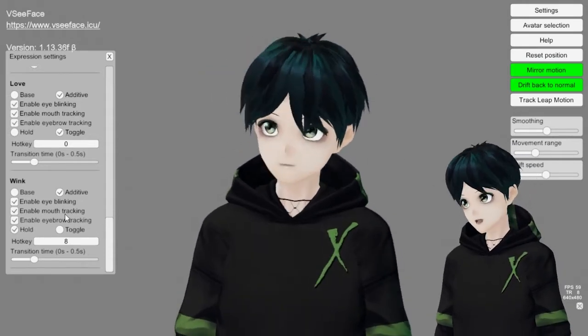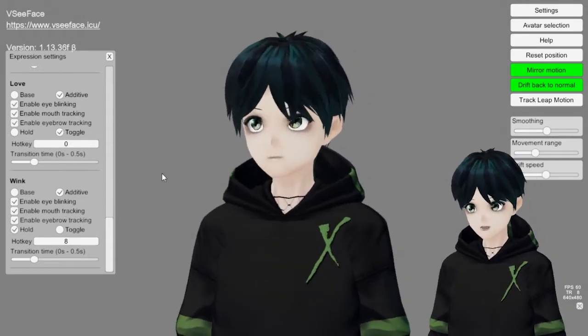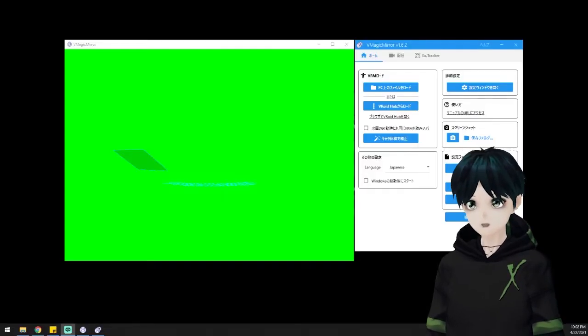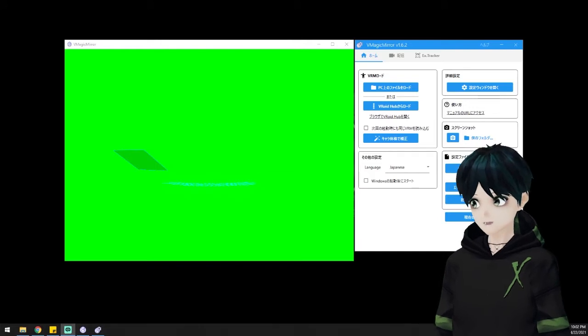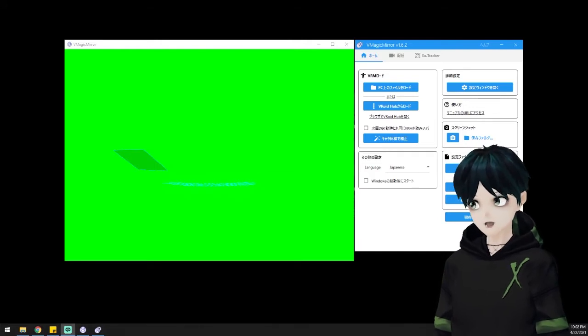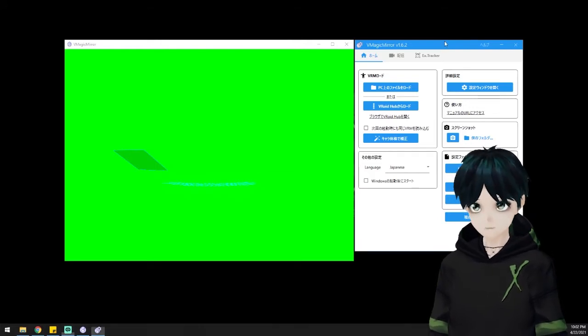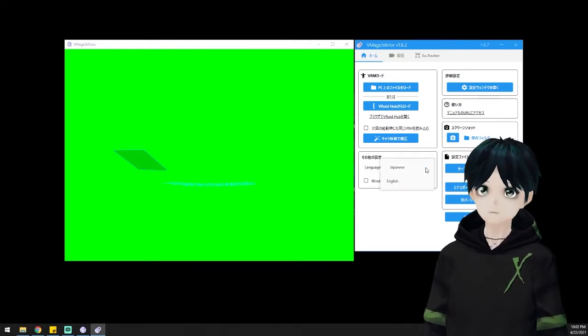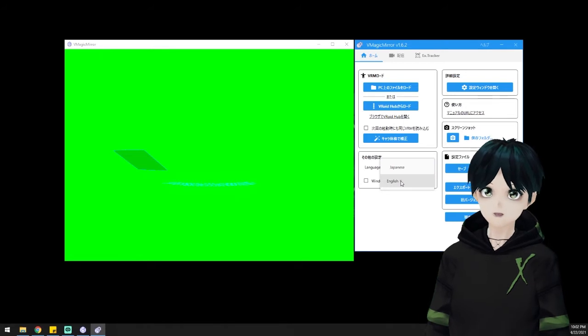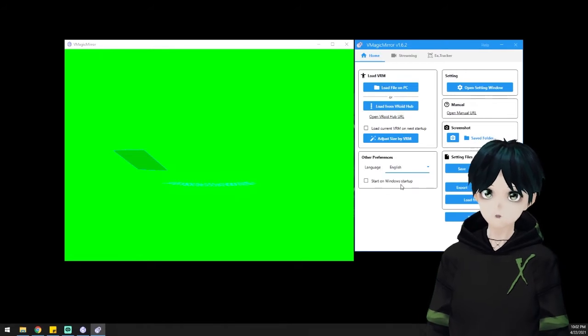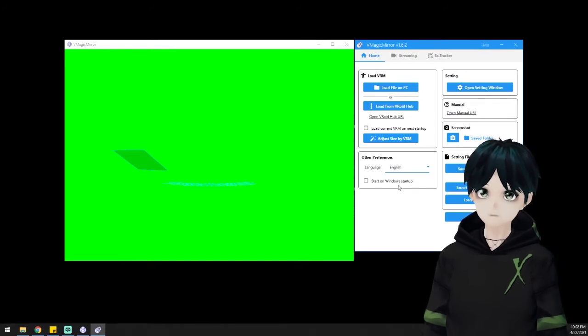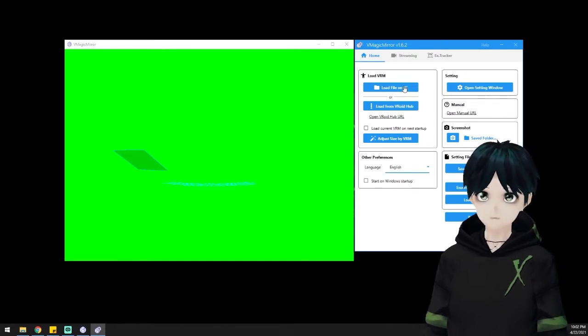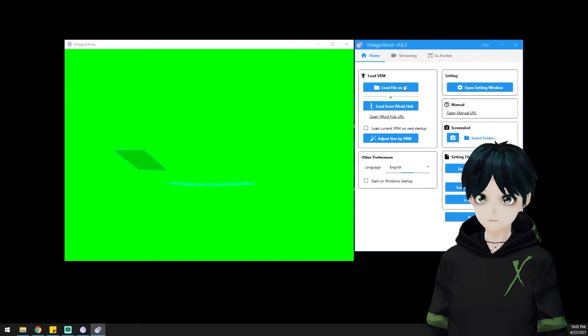However, if you're not using a webcam or you don't want to use a microphone or any of that kind of stuff, you can use VMagic Mirror. If your language is Japanese, down in the bottom left corner of the main window, you can switch that to English and go through all of your settings here.